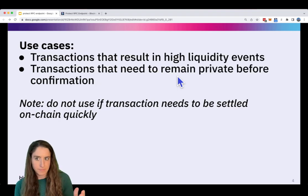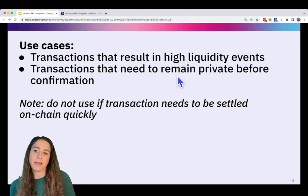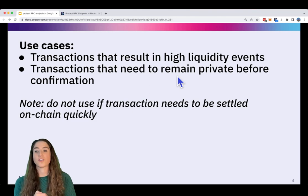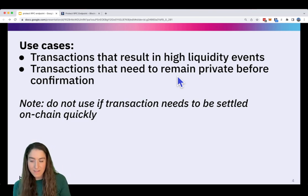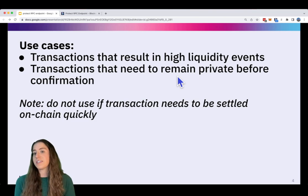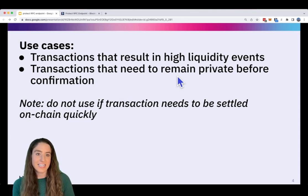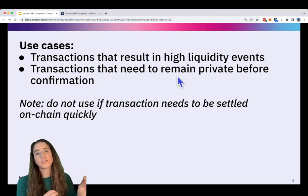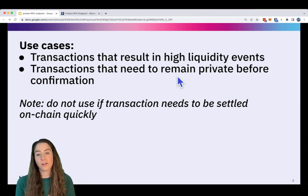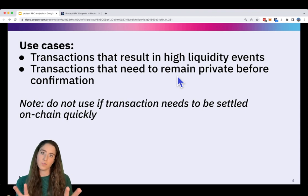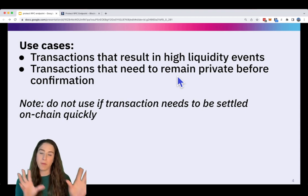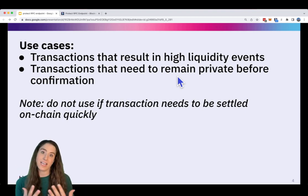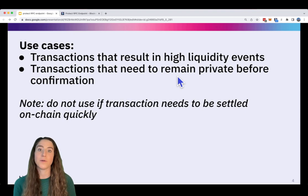Now, use cases. Traders will use these RPC endpoints for transactions that result in high liquidity events. Also, these endpoints are used for transactions that need to remain private before confirmation. One thing to note is that because these transactions are going to a private mempool, it could take a little bit longer to settle on-chain. So you should not use these endpoints for any transaction that needs to be settled on-chain quickly.